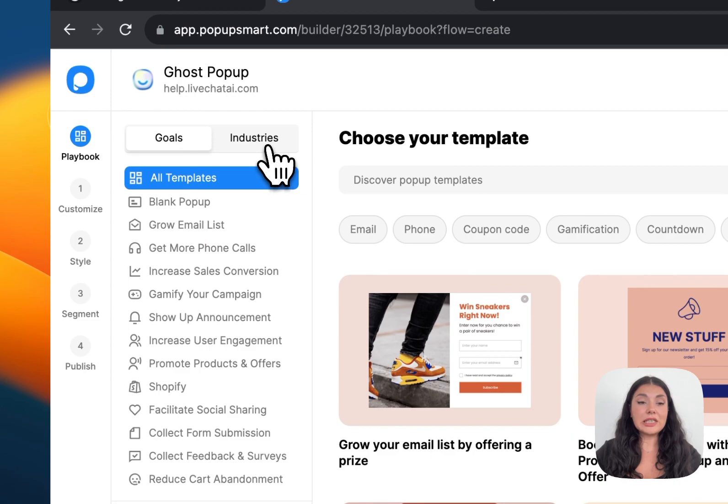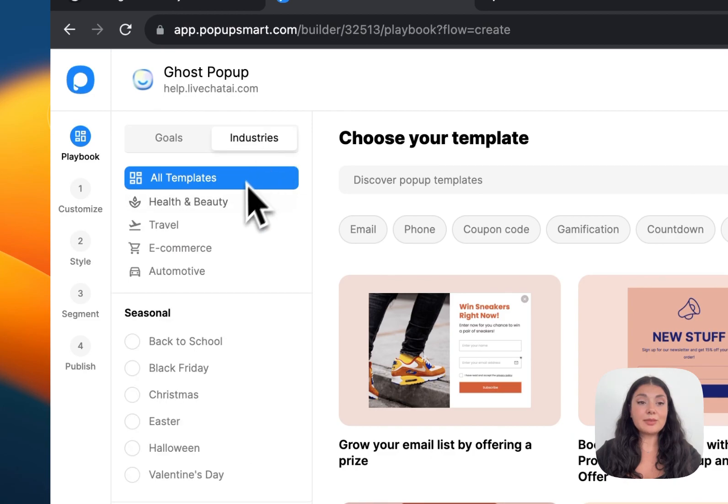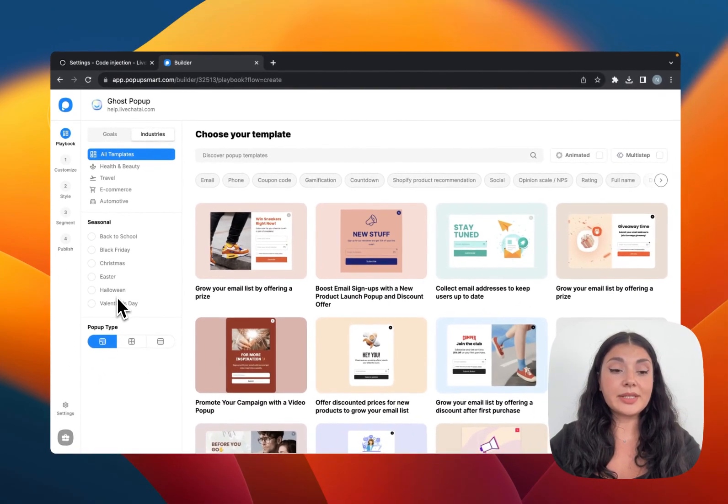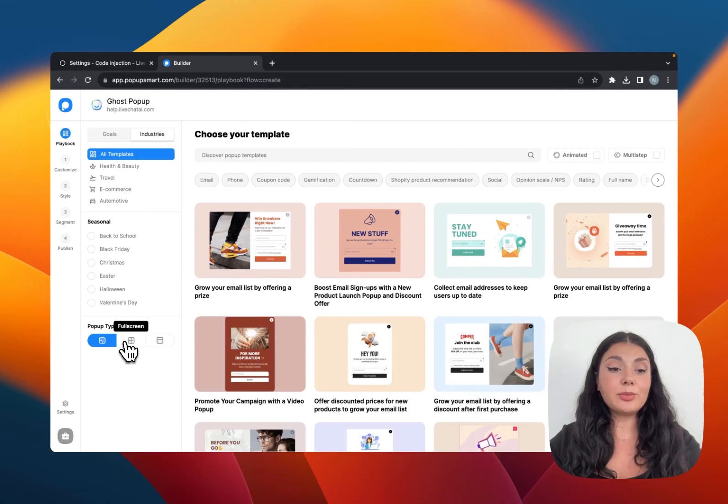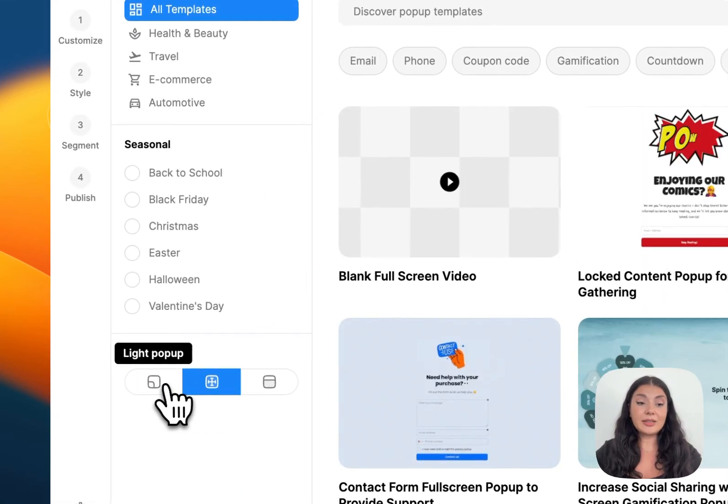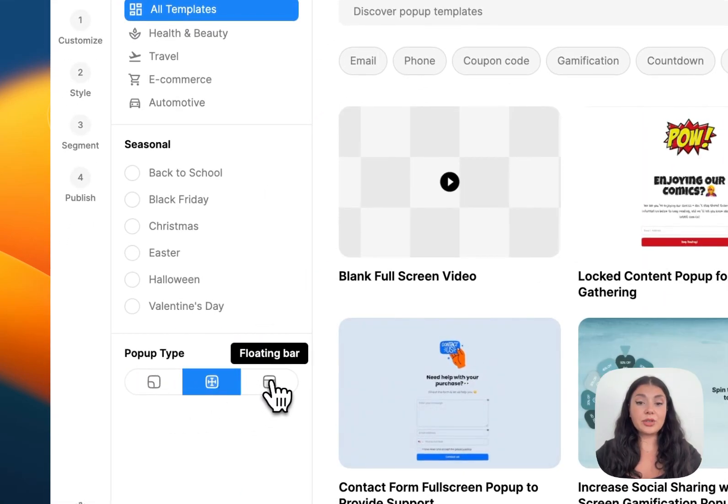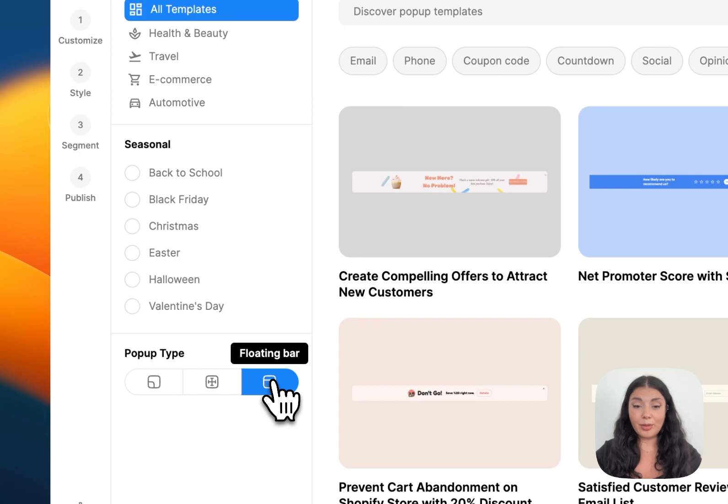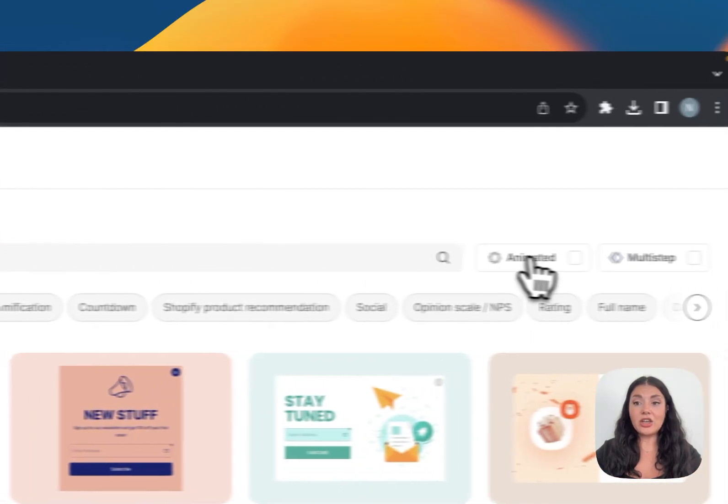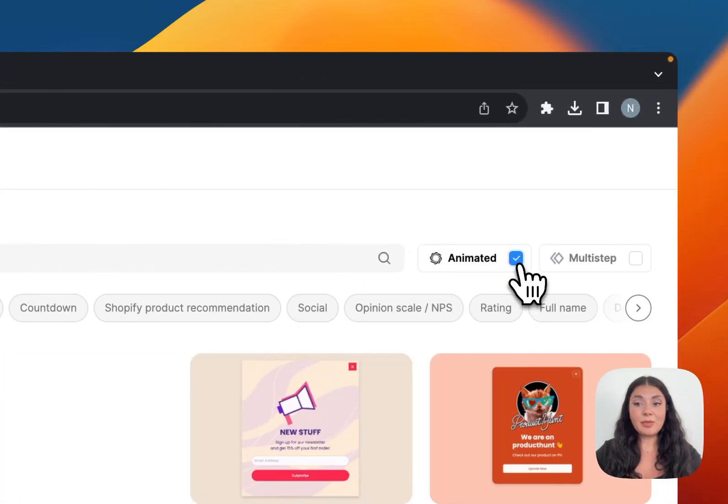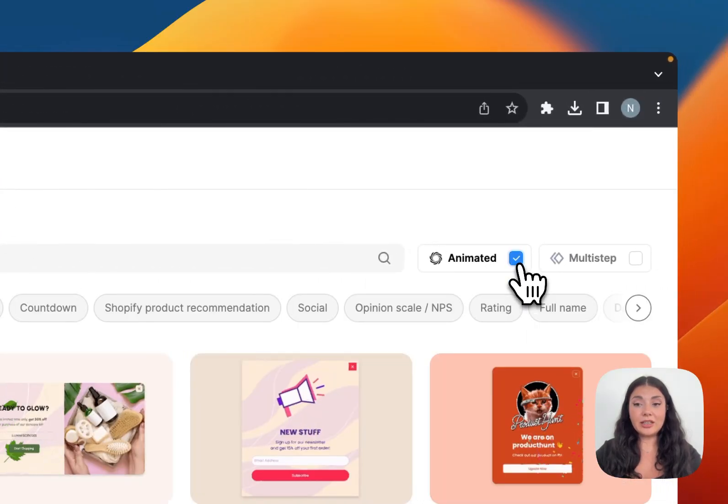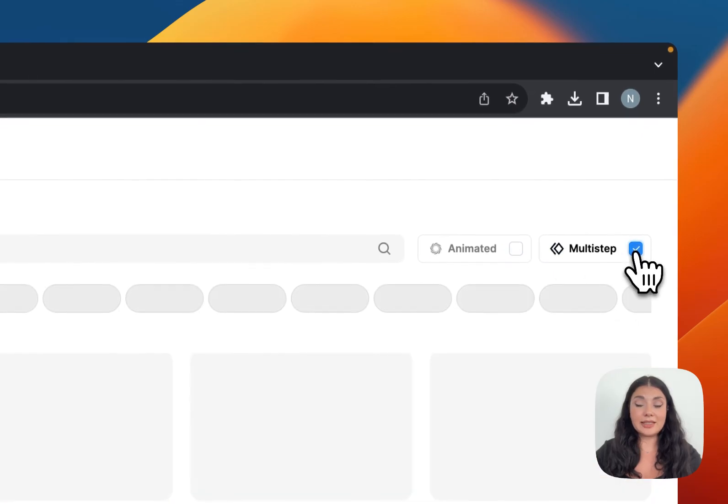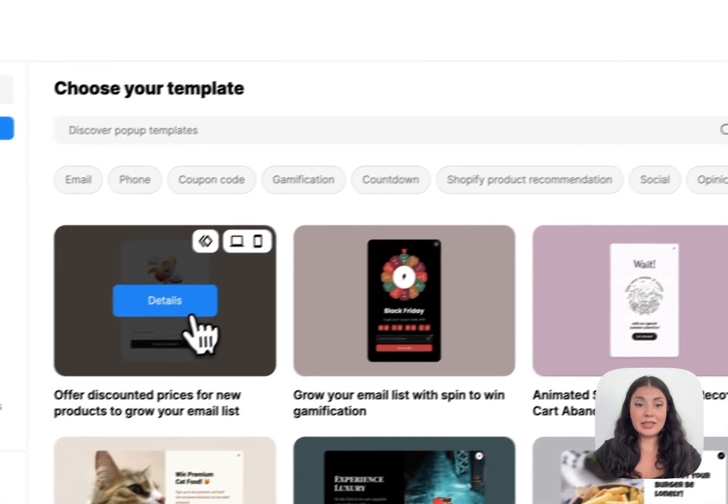You can also see industry-based popups from here, and then we have the seasonal popups. We have different popup types like light popup, full screen popup, and floating bar popup. You can also choose to see animated popups only or multi-step ones only.